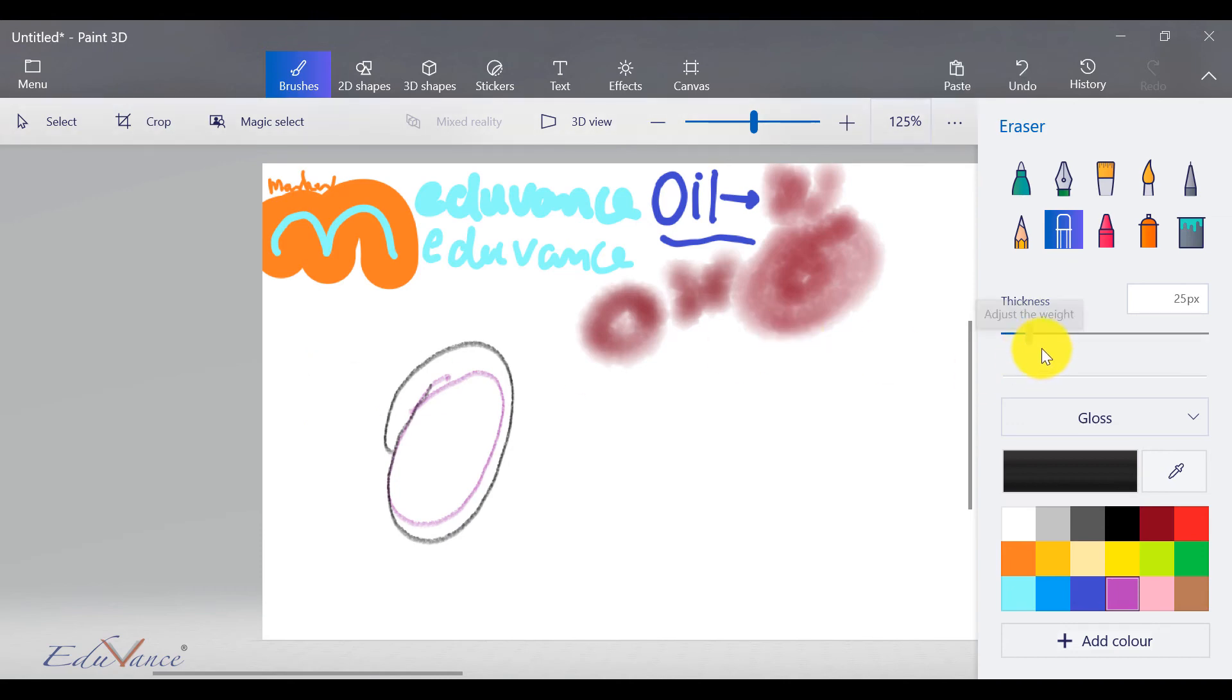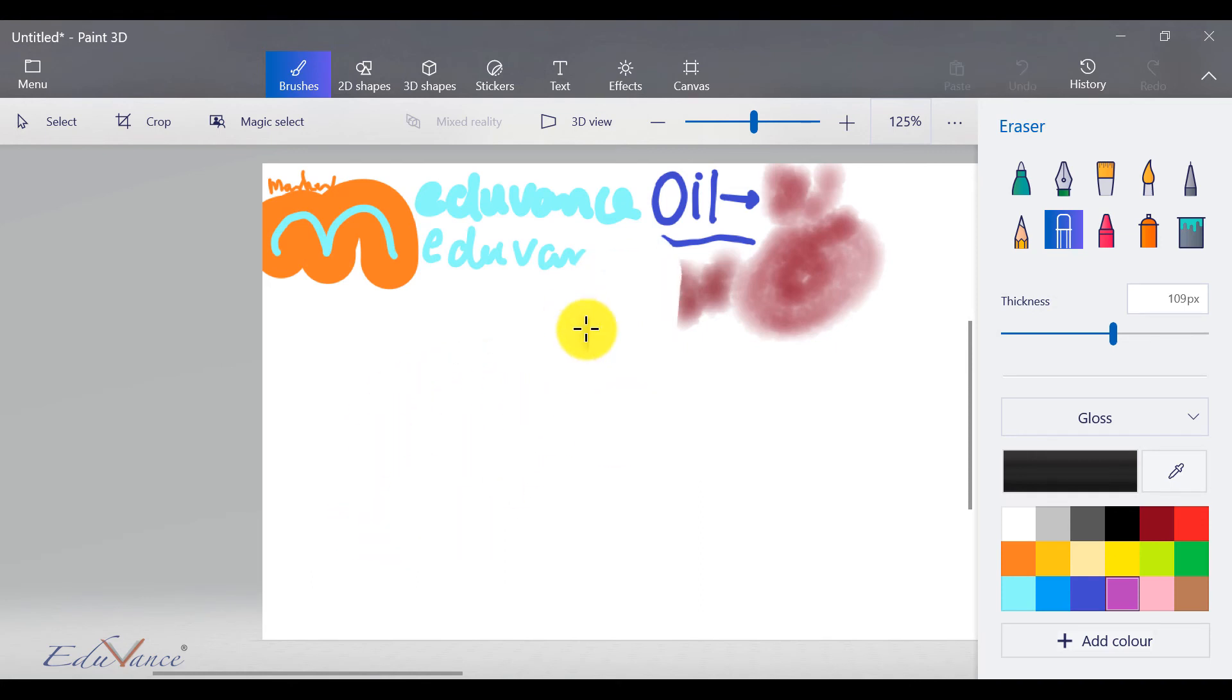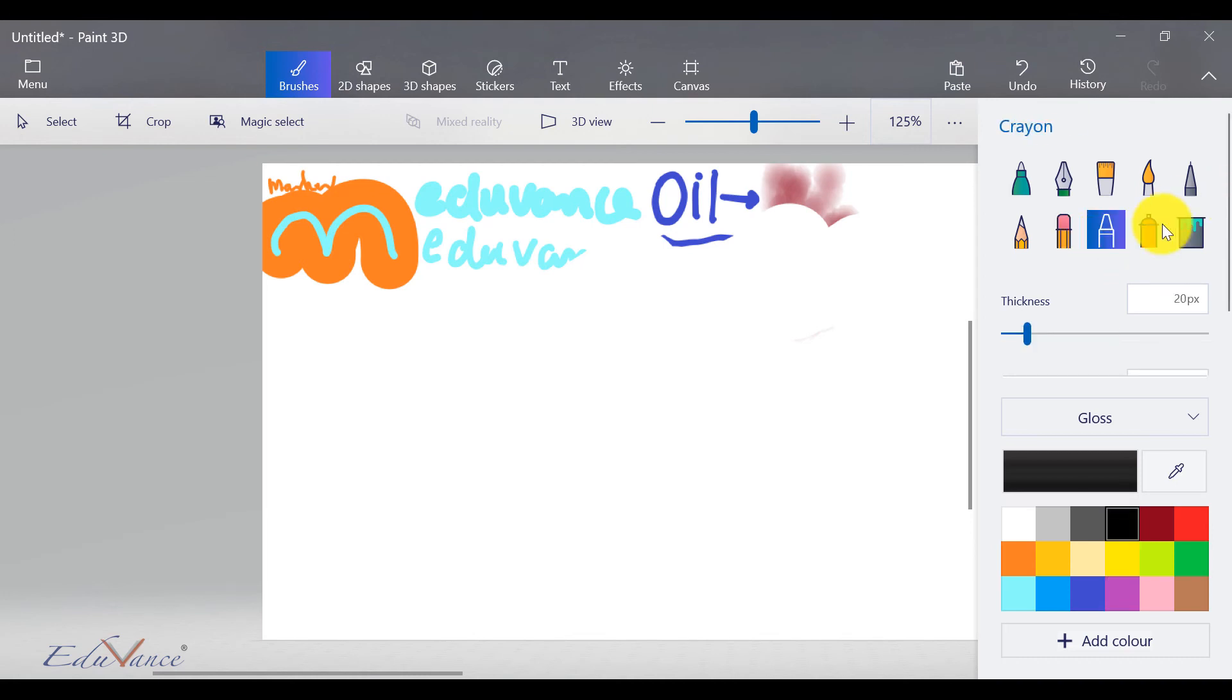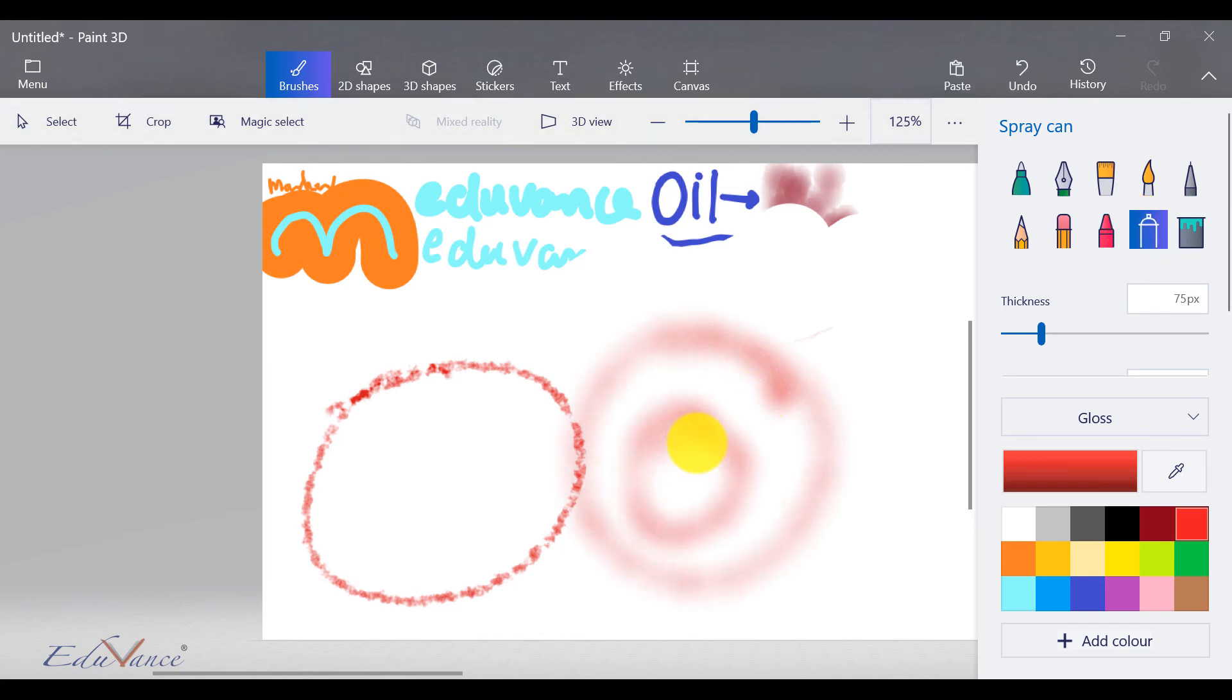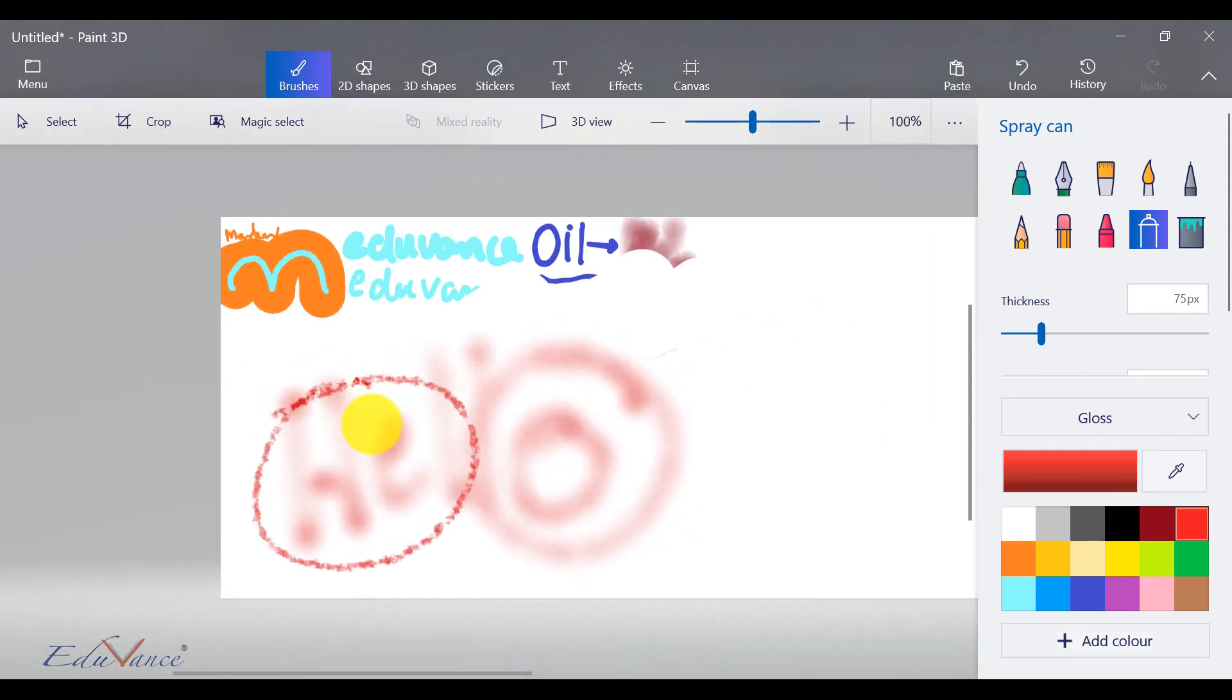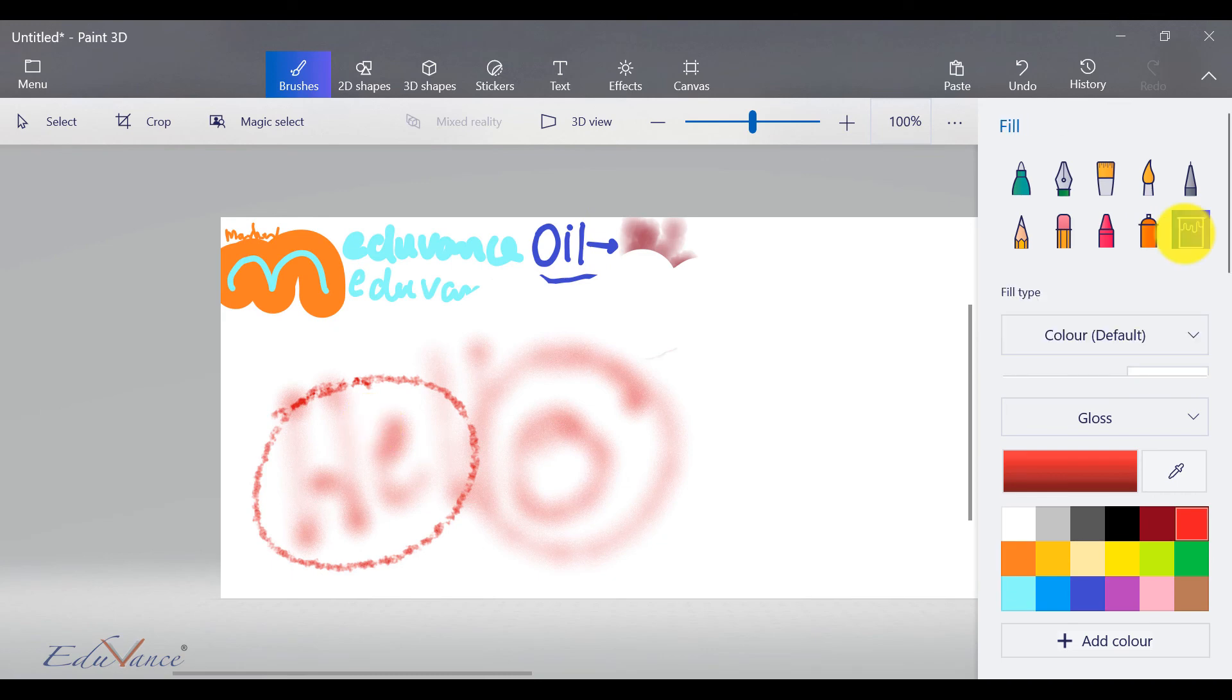This is the crayon effect. Here you can actually draw like a crayon. Here it's a spray can, so as though you have a spray can in your hand and you're spraying on the screen. So let's say hello.